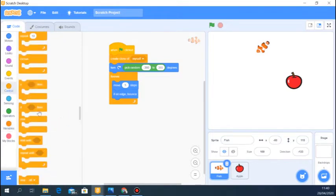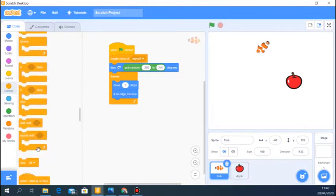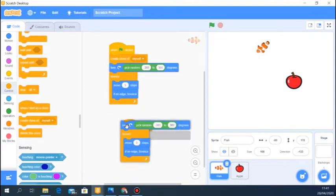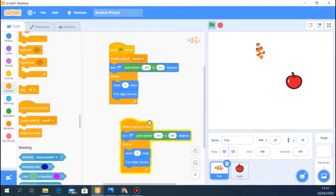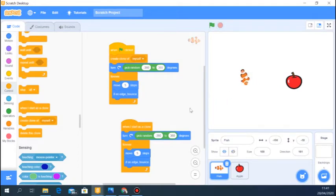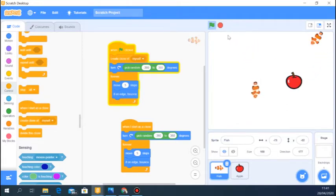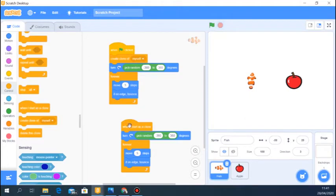Let's go back to Control and use 'when I start as a clone'. The next code we write is for the clone. We'll duplicate the movement code and attach it to 'when I start as a clone', so the clone will also do the same turning and moving. Now you can see two fishes moving. And as I said, the awesome thing about clones is that once you stop the code, the clone disappears.